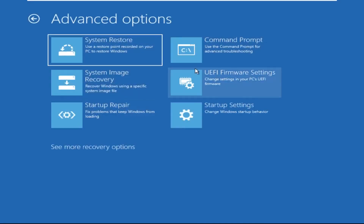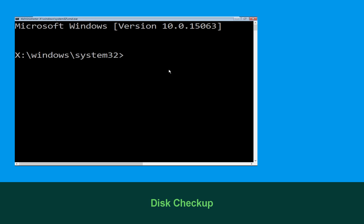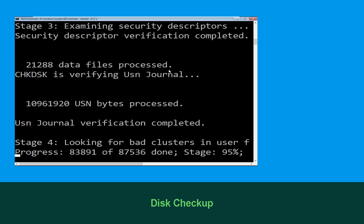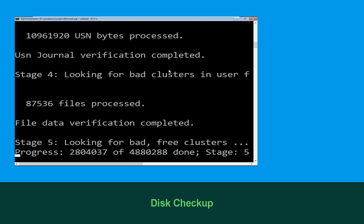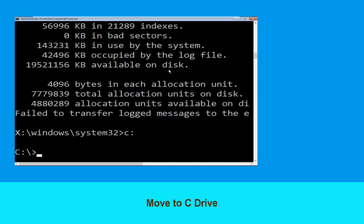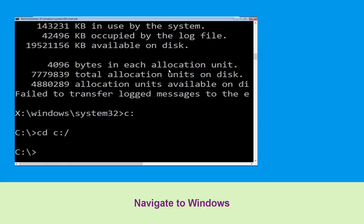At the last step, click on Command Prompt. Now type chkdsk /f /r c: and hit Enter. Now we need to wait some time for the process to complete. Type c: and hit Enter to execute the command.